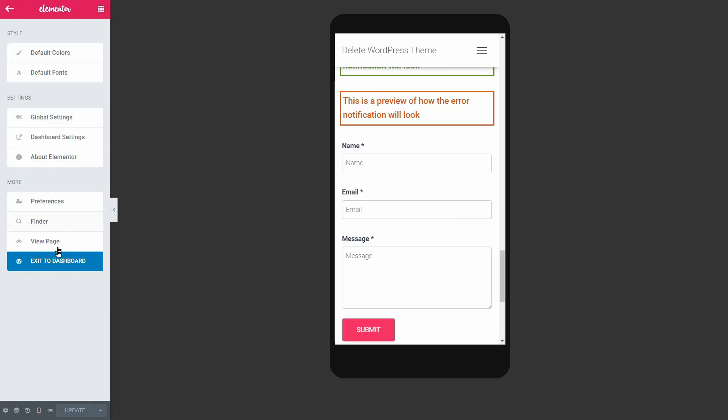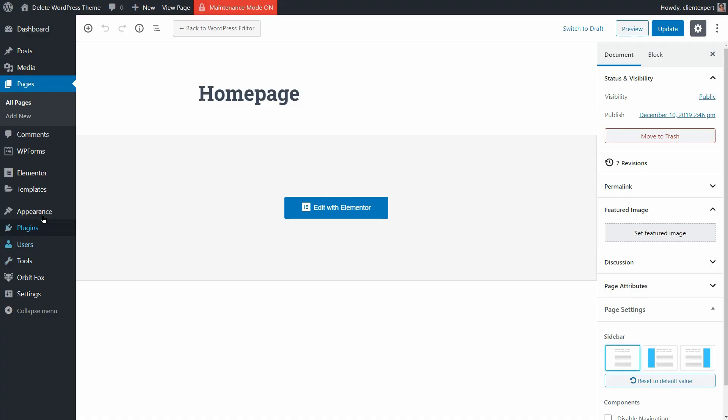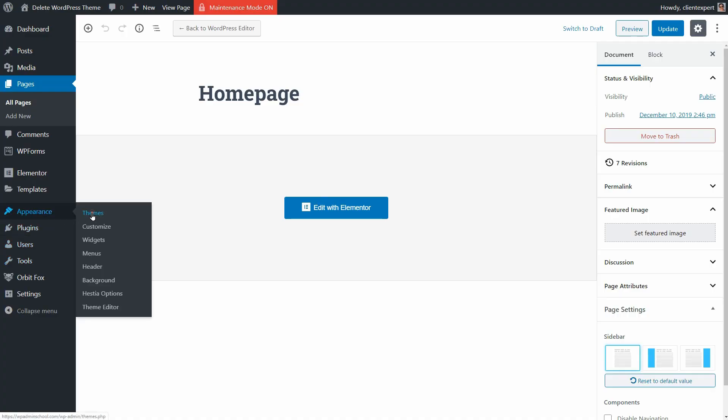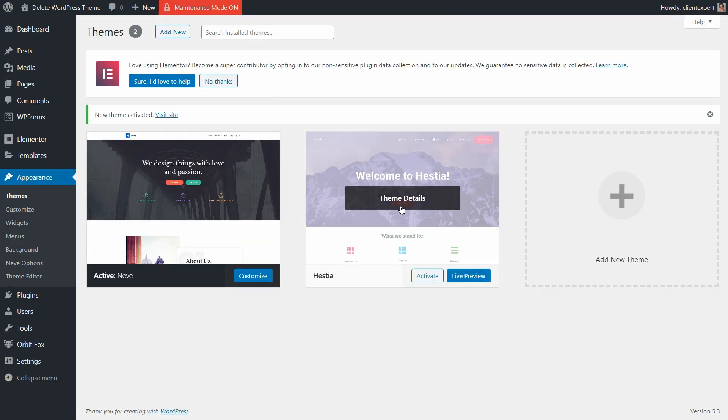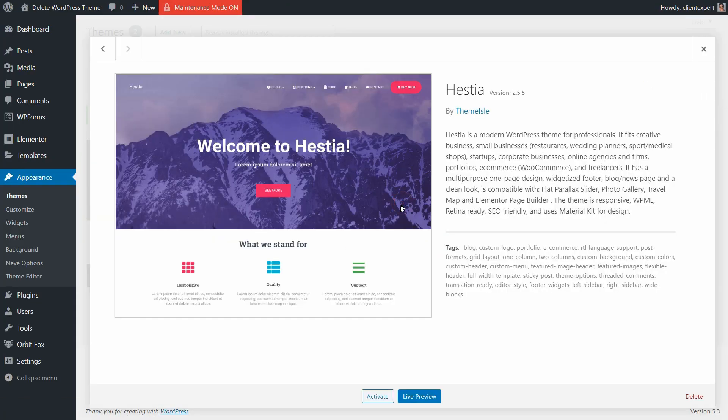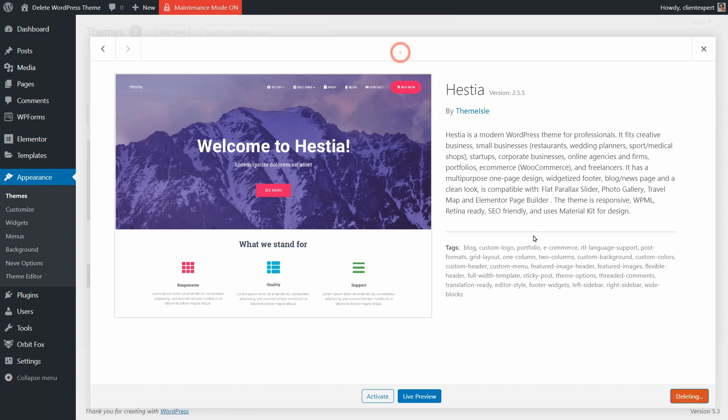Now you can delete the old theme and change it later with another one, if needed, without losing your content. Easy, right?